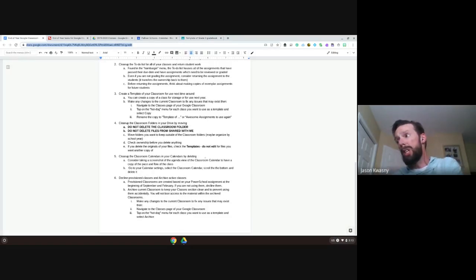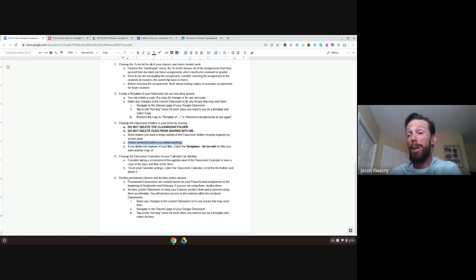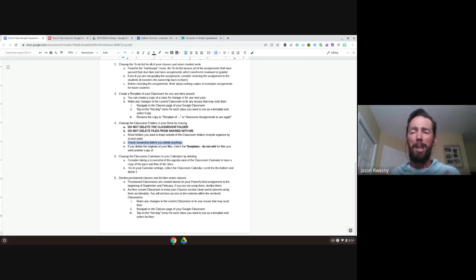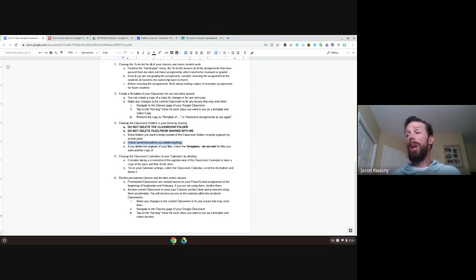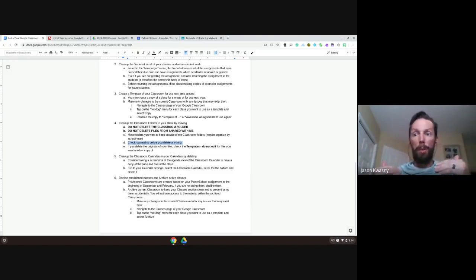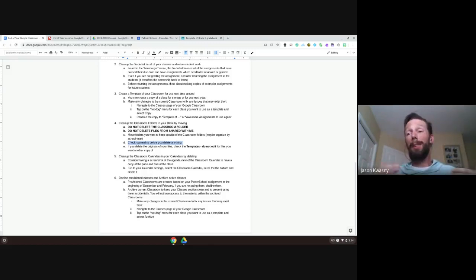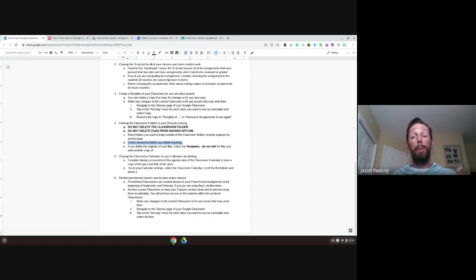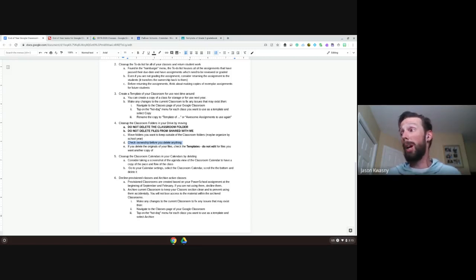If you decide to delete anything, check the ownership first — we don't want to delete something we don't own. Don't clean out your 'Shared With Me' section either. Shared With Me is essentially a tag attached to a file; deleting from that section removes the tag from the file, meaning it won't show up there anymore, but the file is still shared with you — you'd just have to find it a different way. So don't start deleting stuff from there.